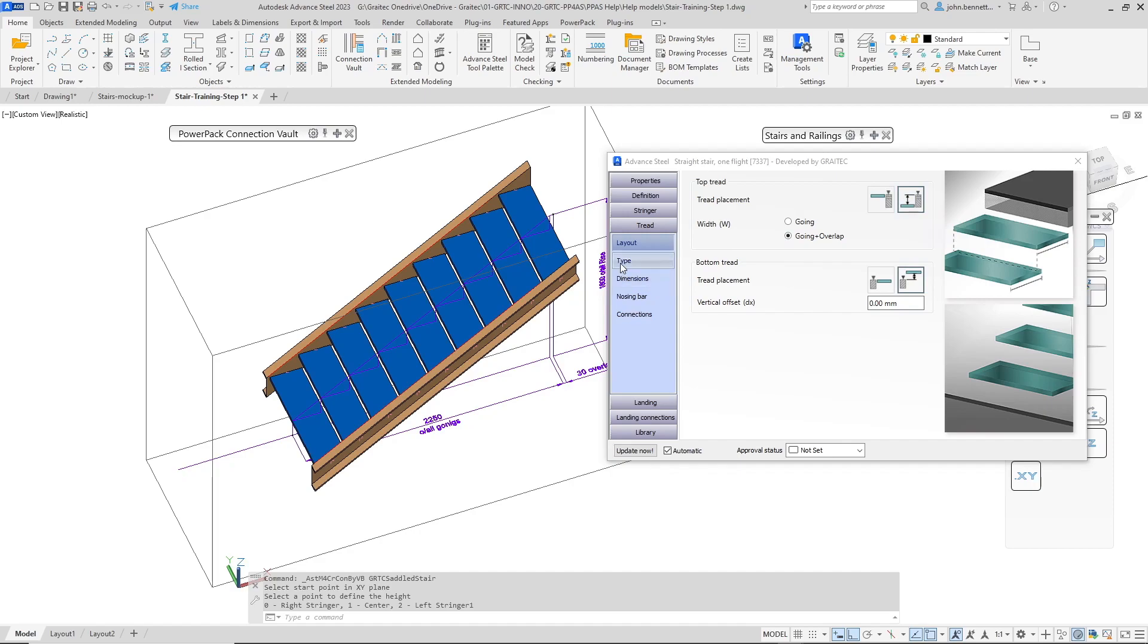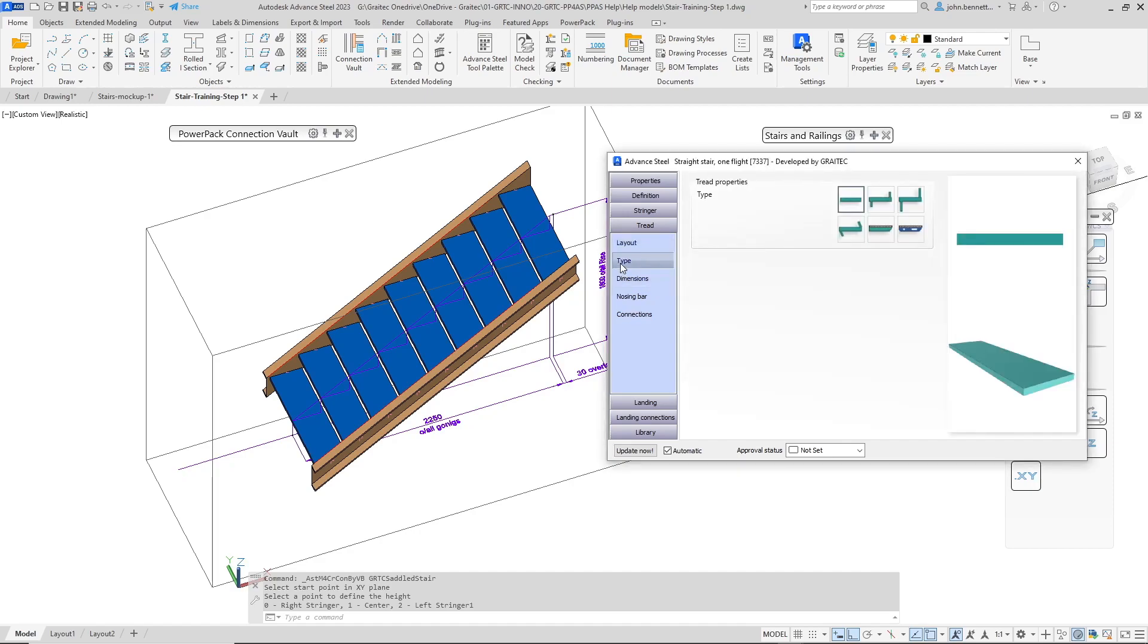The next thing is I'm just going to come and check the type of tread. At this moment I'm just going to leave it on the standard treads and we'll come back to this in one of the latest video series to explain the different tread types here.